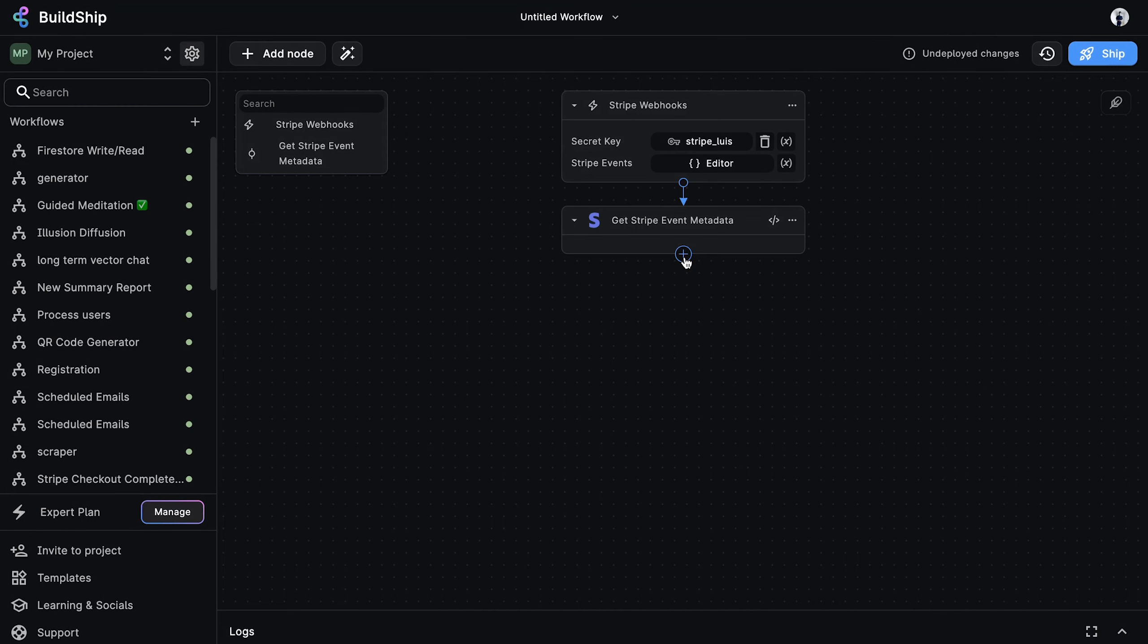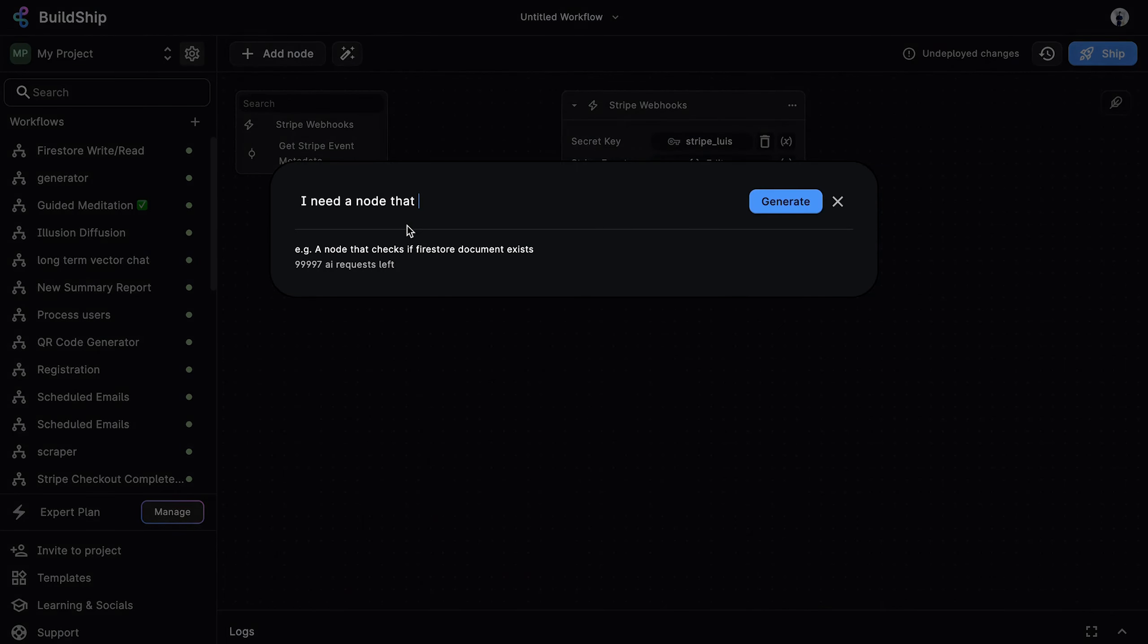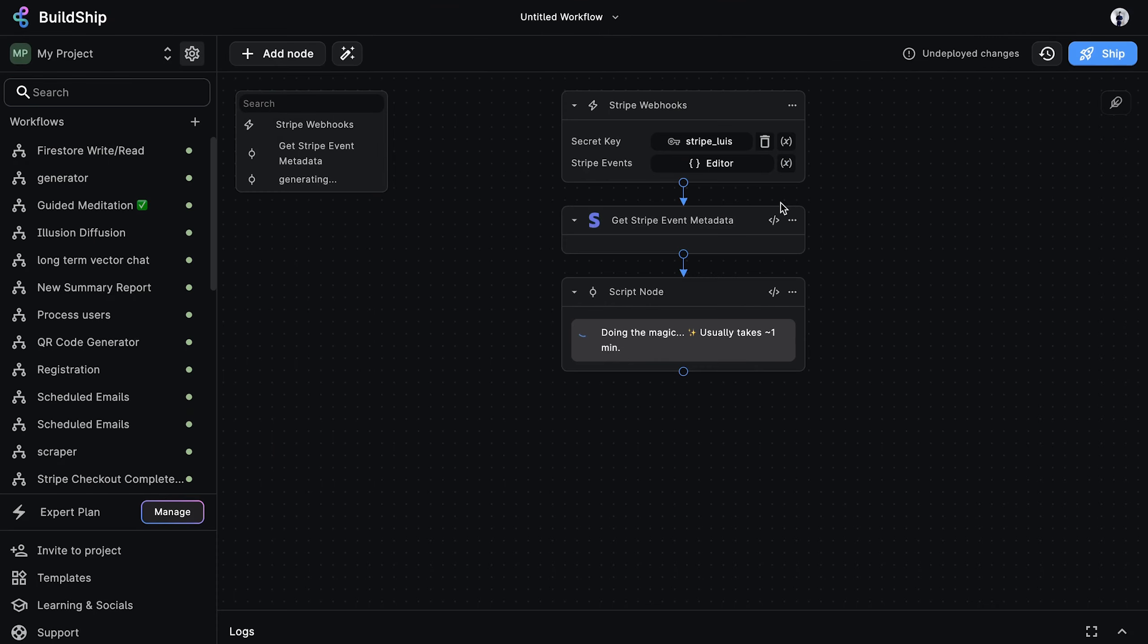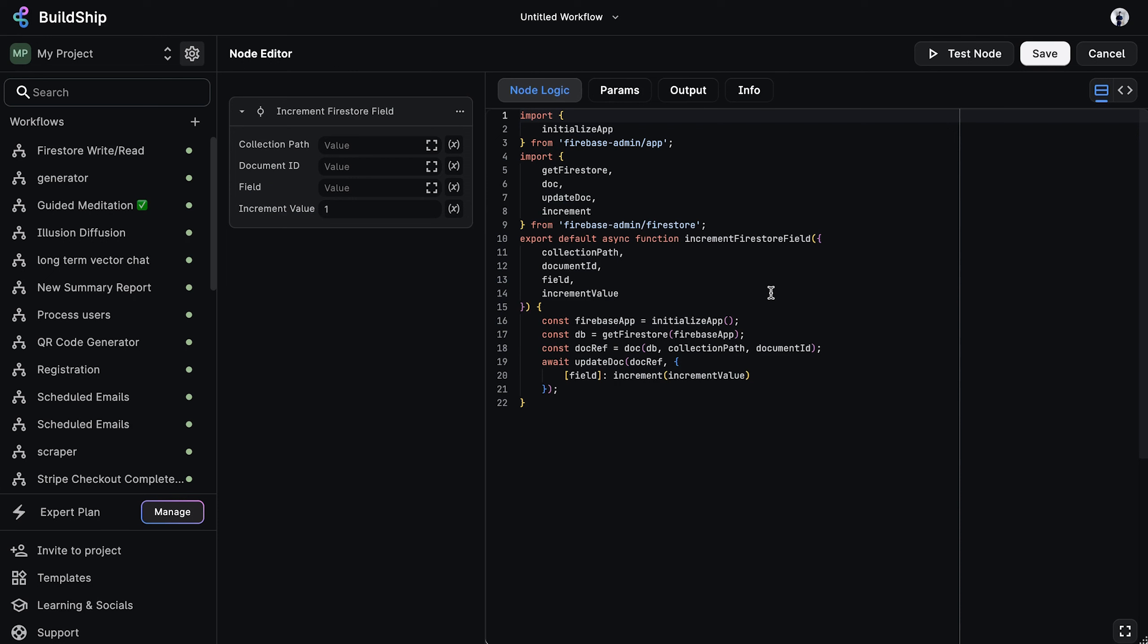Now that we have the metadata details, we need to increment the user credits. Let's see how we can generate a node to do this using AI. Select the generate with AI option. And for the prompt, let's say I need a node that increments a field value in a Firestore collection. Then click generate. And after a few seconds, we see our generated node. How cool is that? We can take a quick glance at the code if you're wondering what that looks like.